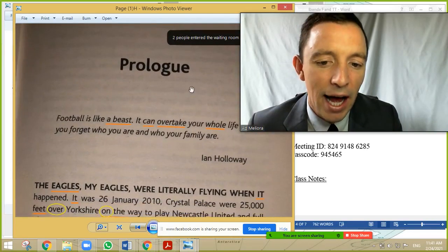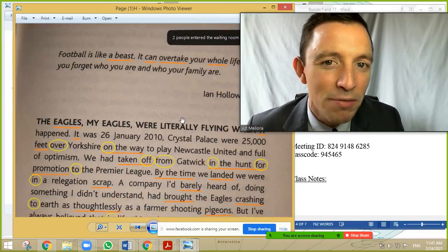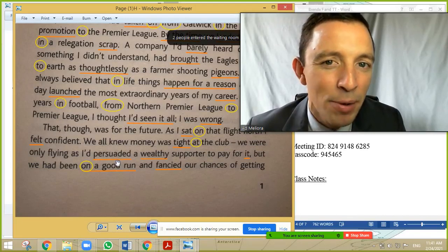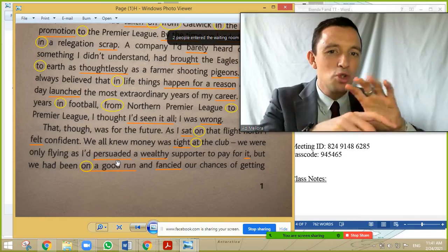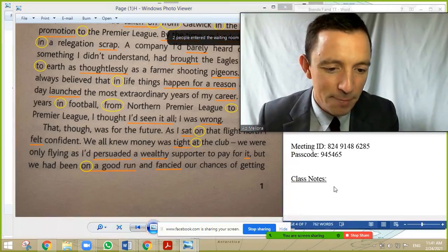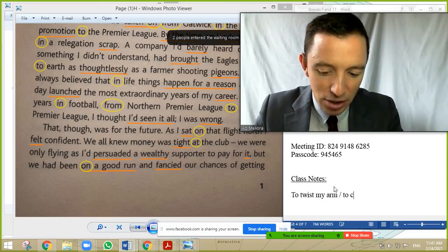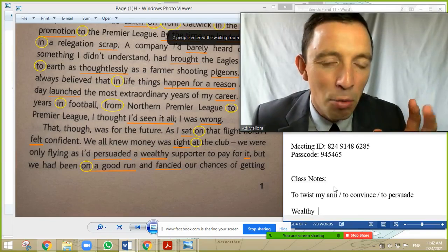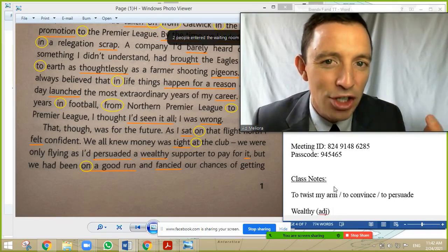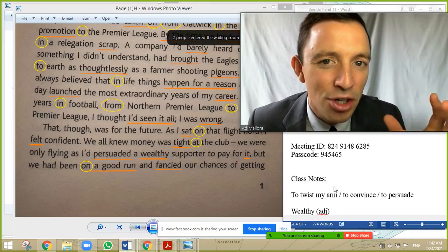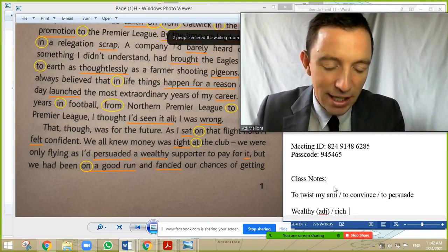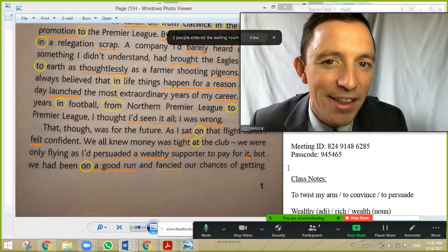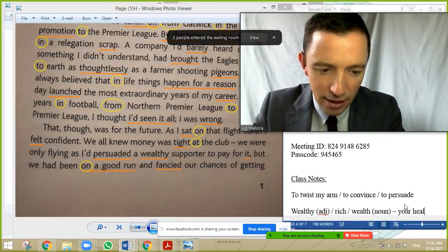Yesterday we analyzed this page and today we continue. It's a prologue — the man is speaking about the financial problems of the club. We stopped yesterday at the bottom. Remember: the verb 'to persuade' is like 'to convince', and 'to twist your arm' means to persuade or convince somebody. Also remember 'wealthy' — the adjective means 'rich'. The noun is 'wealth', and the famous expression was: 'your health is your wealth'.